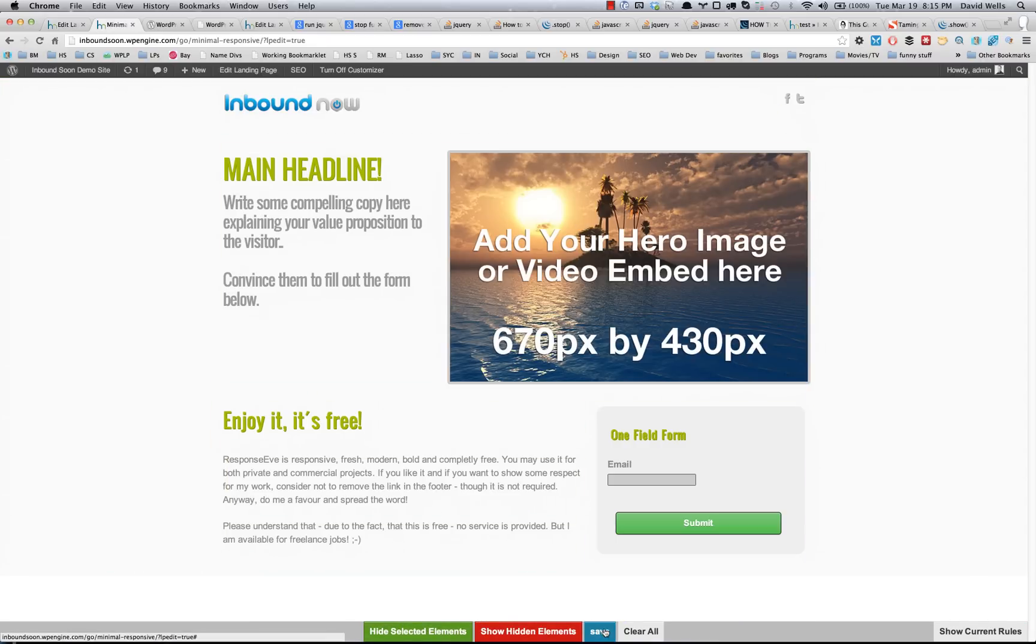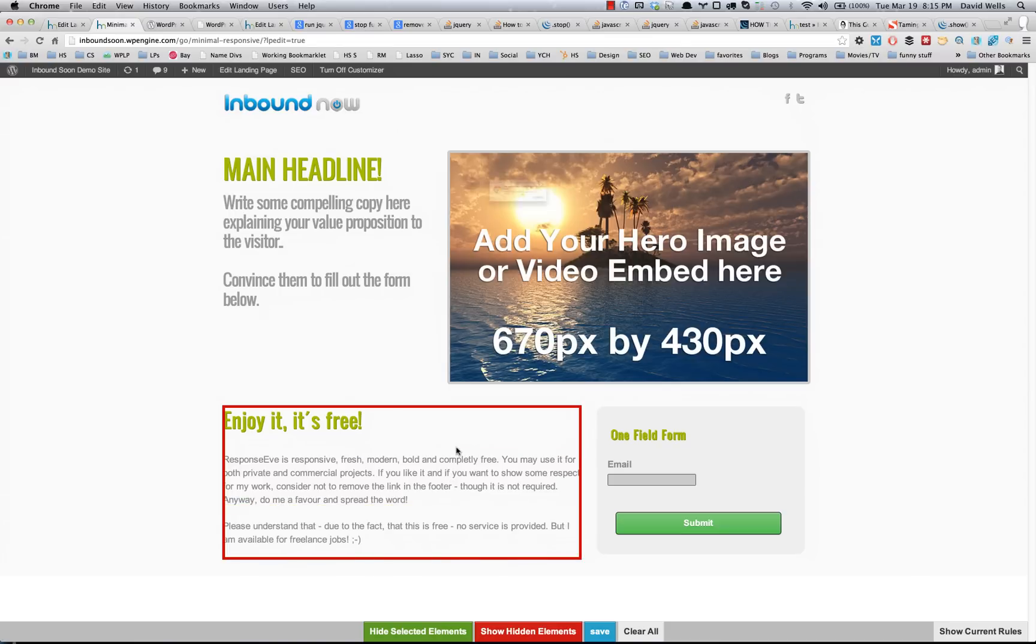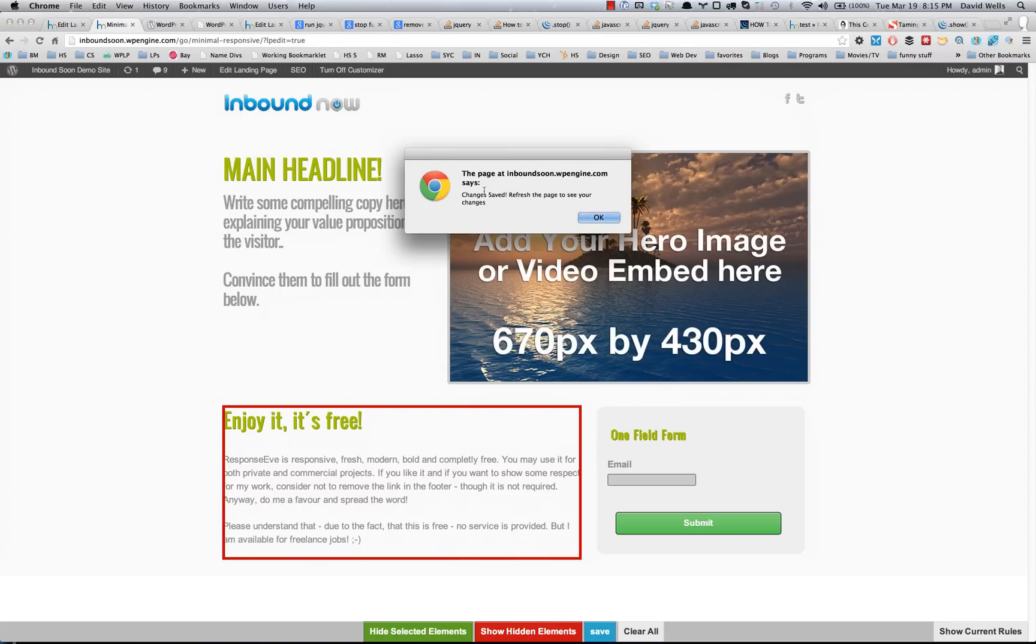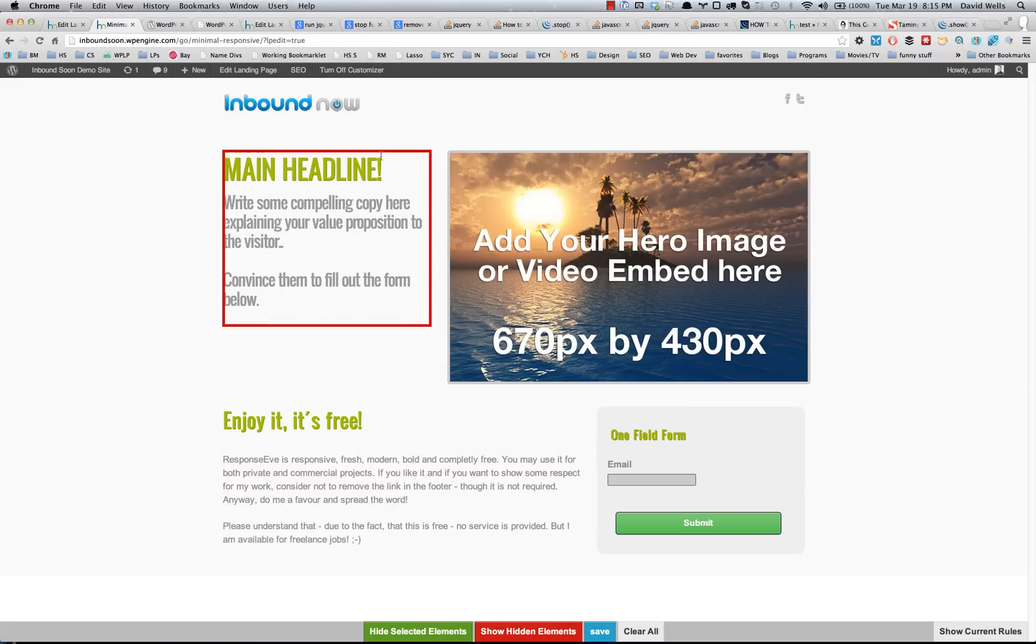So I'm going to save this landing page template. There we go, the changes have been saved.